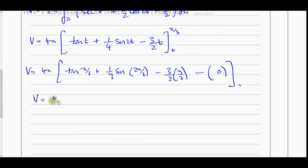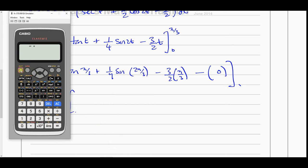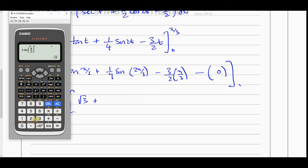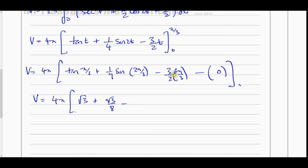So the volume equals 4π times [tan(π/3) + ¼sin(2π/3) − π/2]. Now tan(π/3) = √3, and sin(2π/3) = √3/2, so ¼ × √3/2 = √3/8. This gives 4π times [√3 + √3/8 − π/2], which is 4π times [8√3/8 + √3/8 − π/2] = 4π times [9√3/8 − π/2].